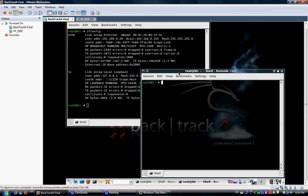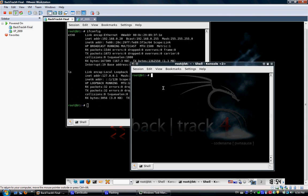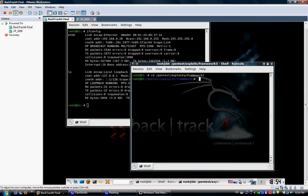So on my attacking machine, I will go to the Metasploit Framework which is under Pentest Exploits Framework 3 and then I will run MSF console.